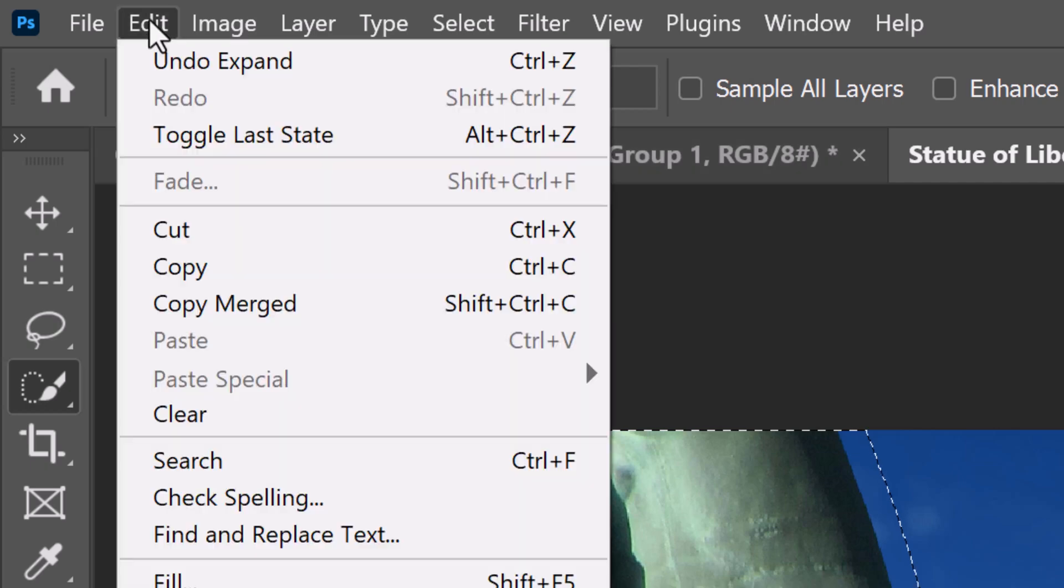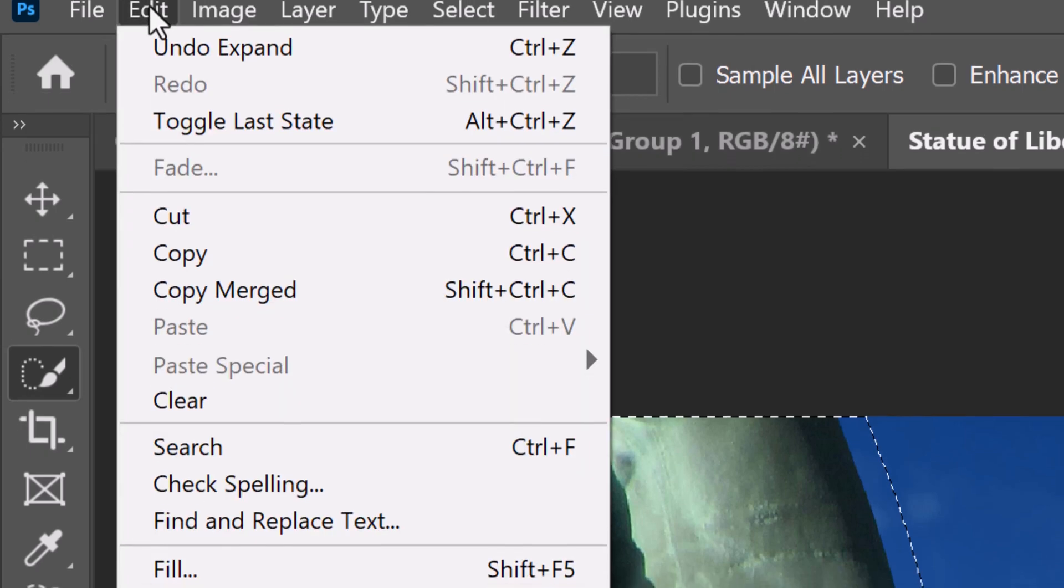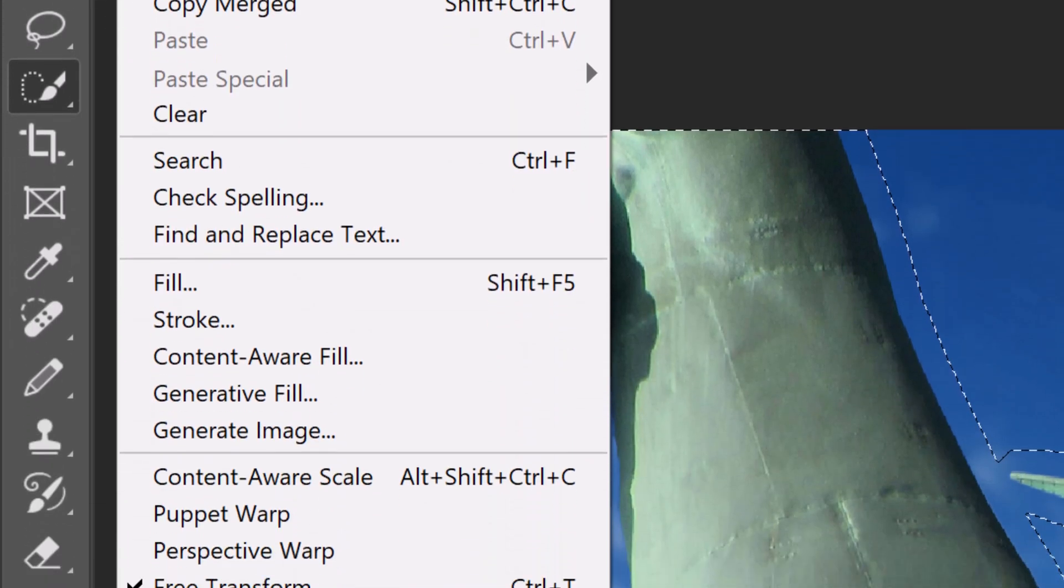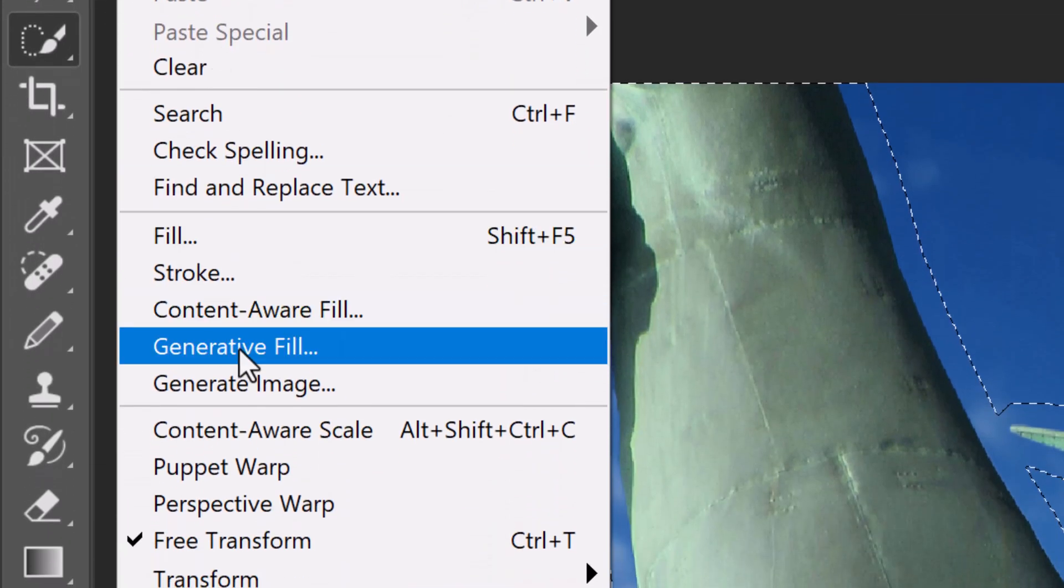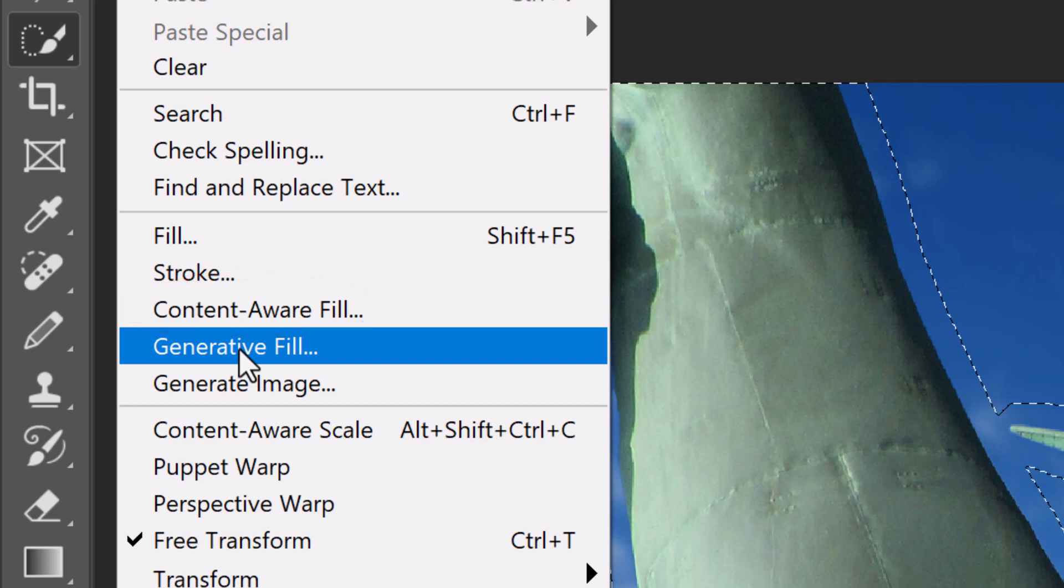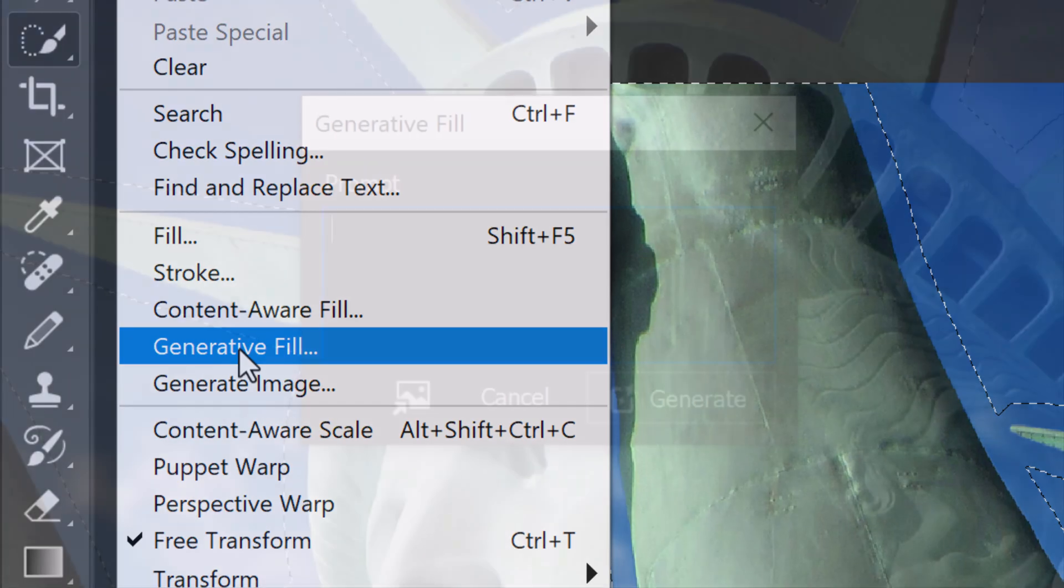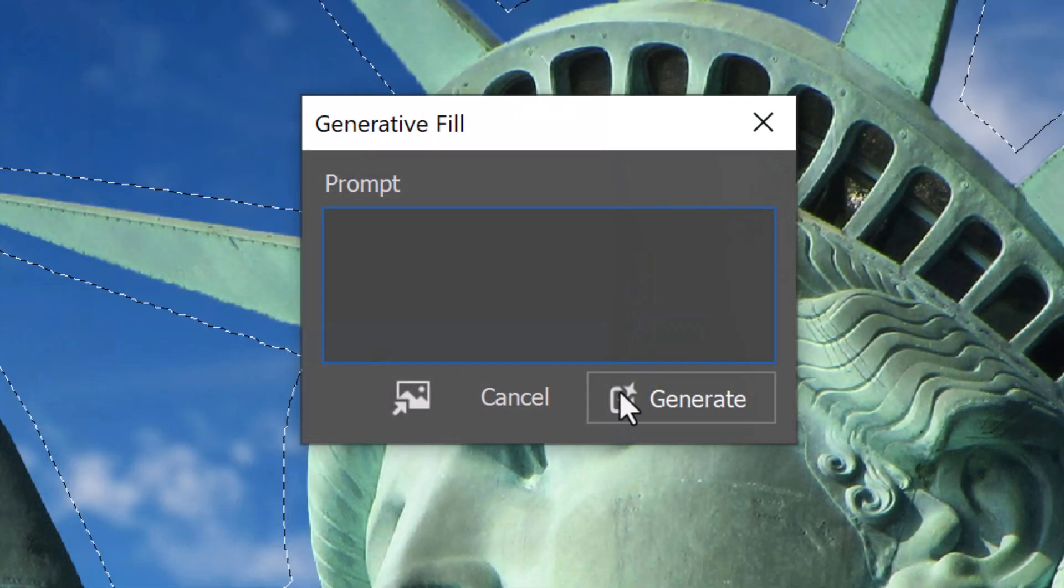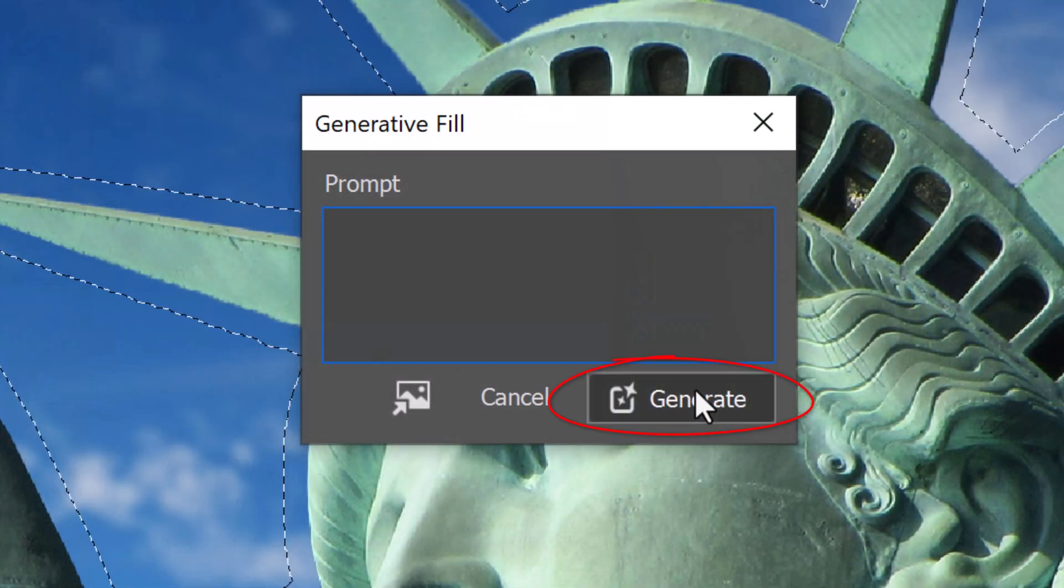Go to Edit and Generative Fill. We could use Content-Aware Fill, but for this example, I prefer Generative Fill. Check them both out to see which one you like. Click Generate.